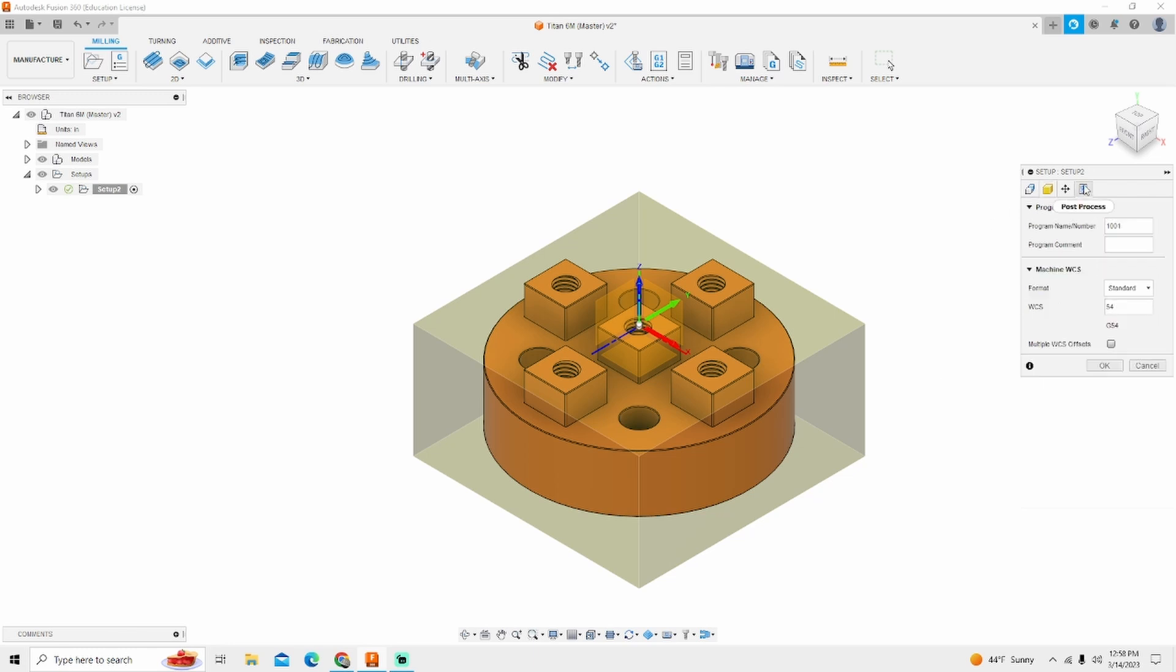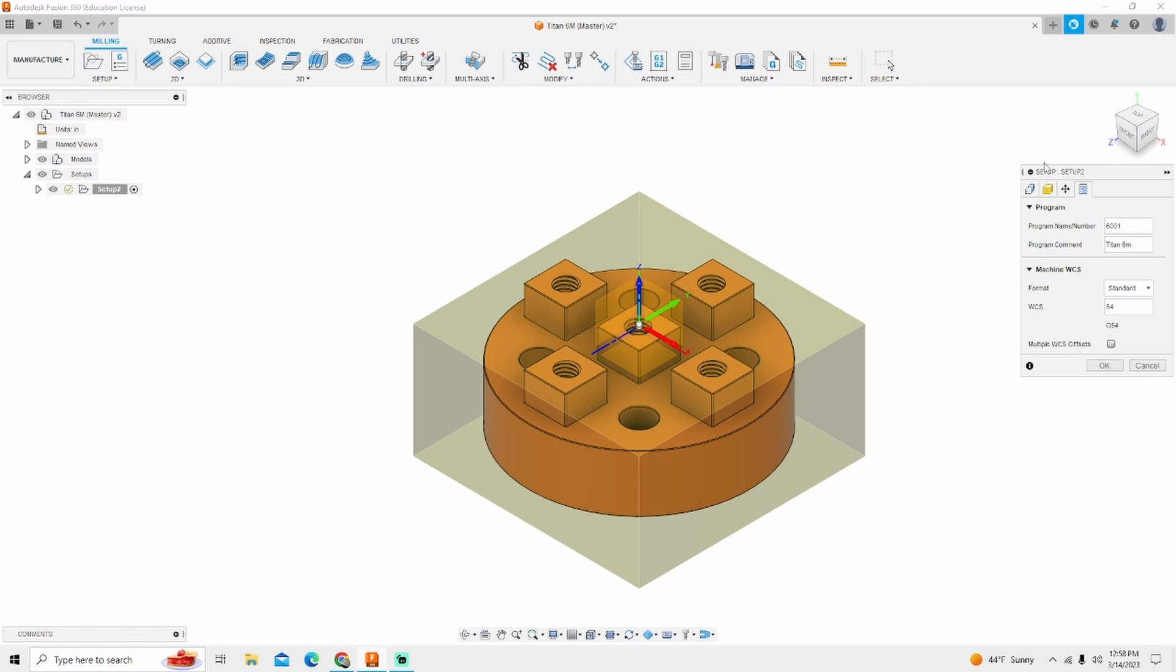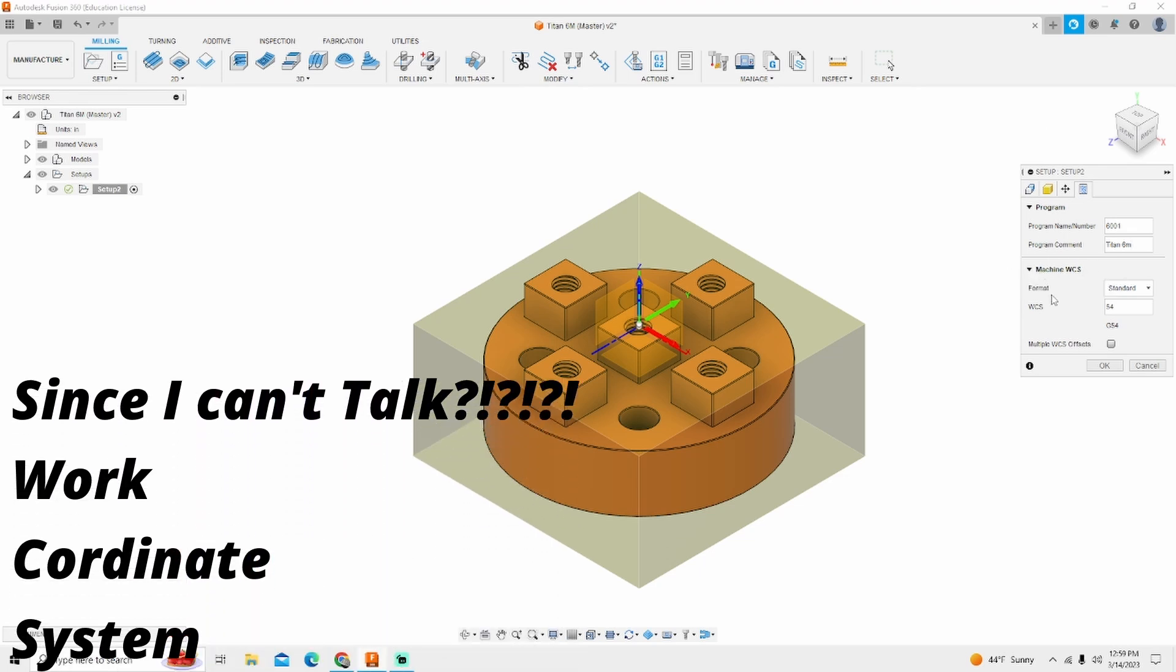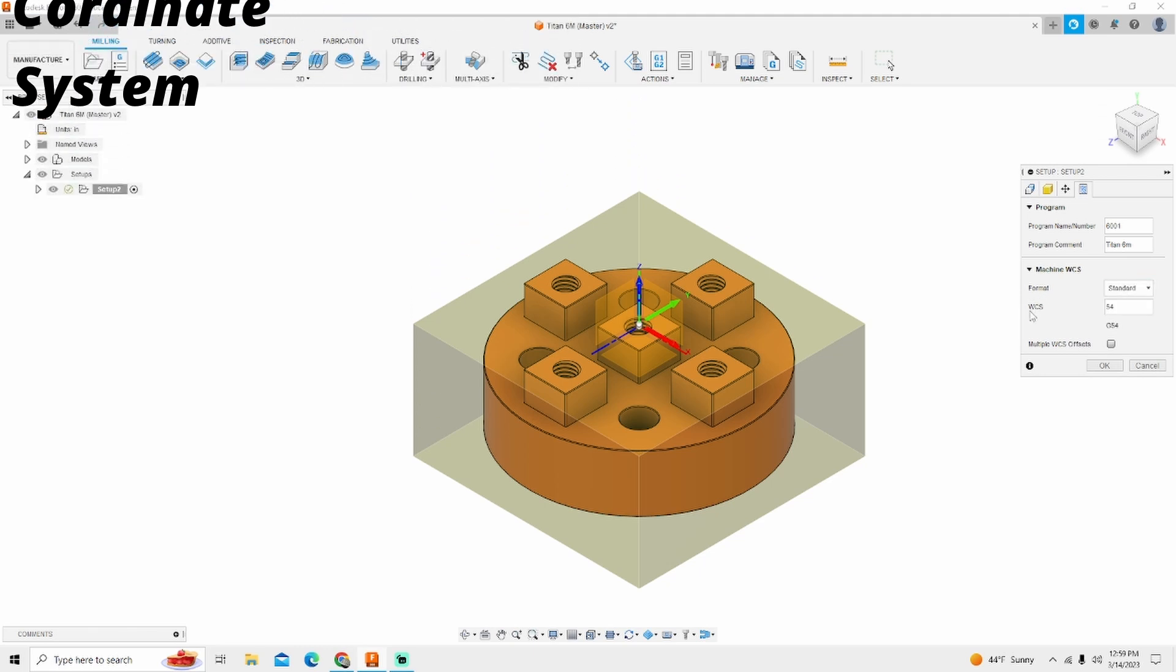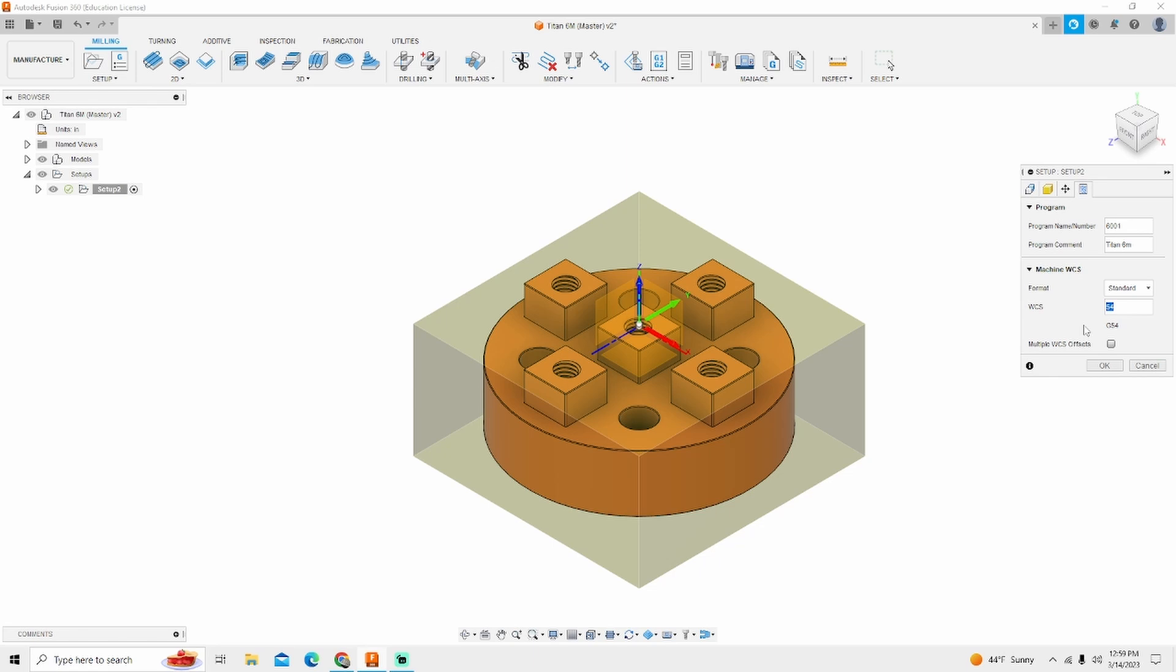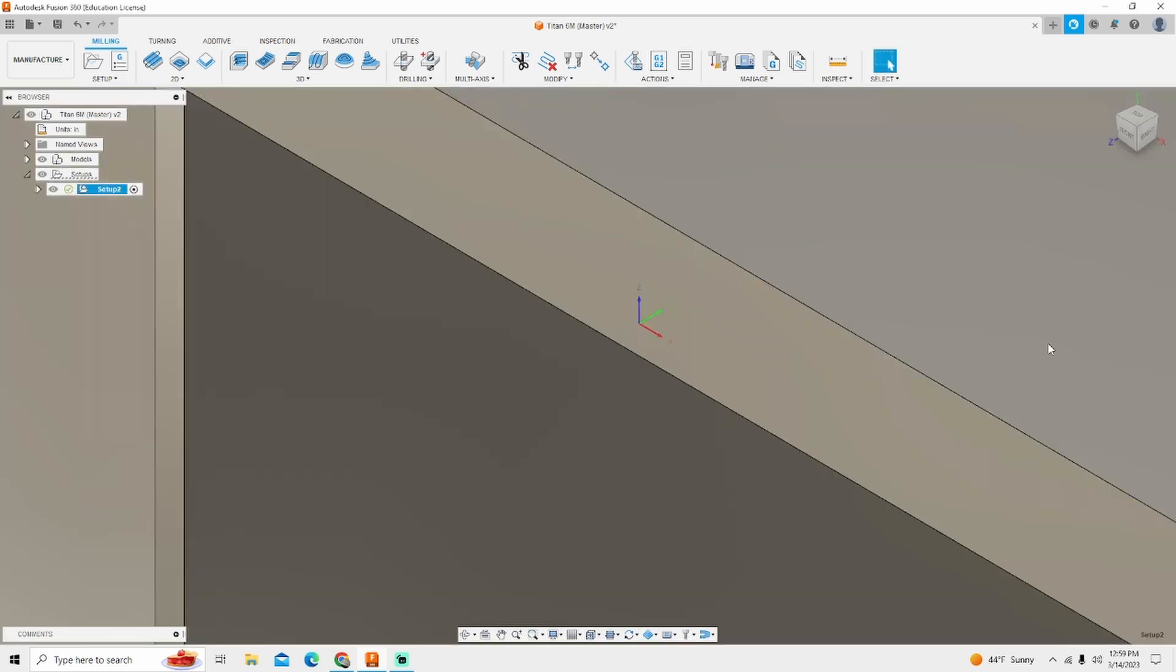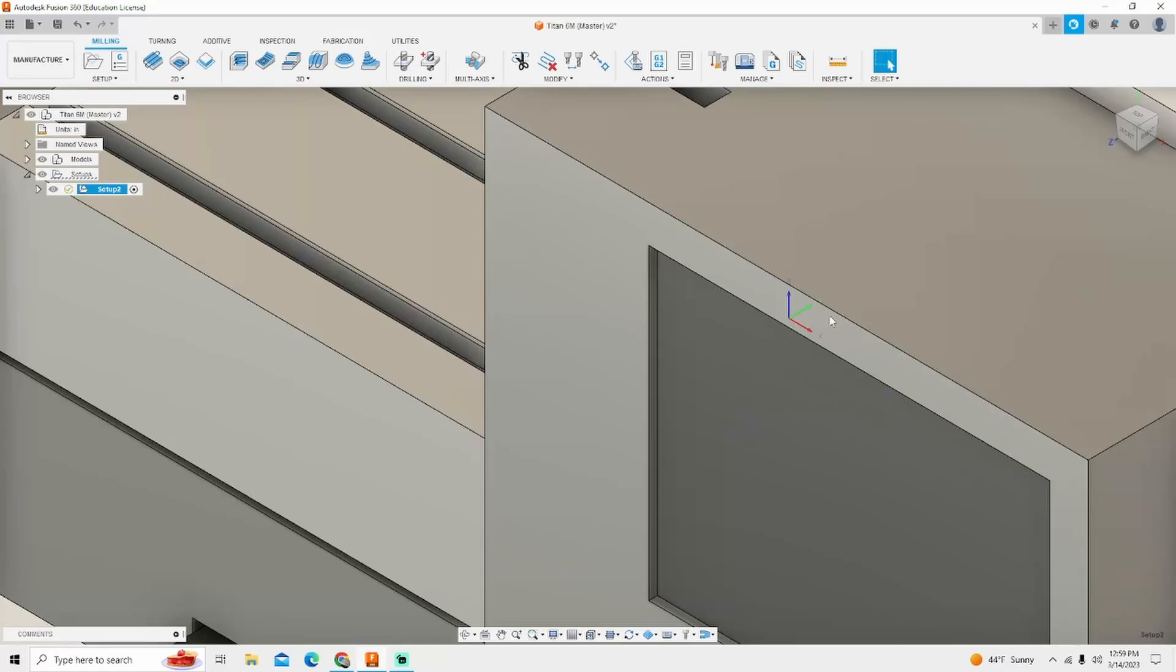I'm going to go to post process and I'm going to change this to 6,001. I'm also going to change program comment to Titan 6M. And my work coordinate is going to be G54. Under the new update our machine work coordinate system says format standard work coordinate system G54. I like this much better than they had on the previous version.